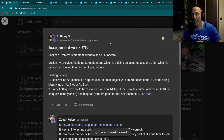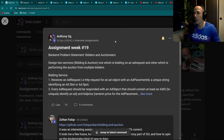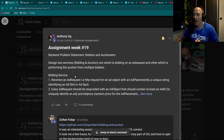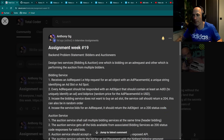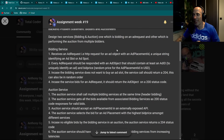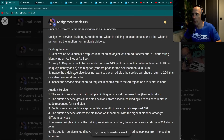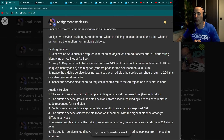Assignment Week 19 — Bidders and Auctioneers. Design two services: bidding and auction. The bidding service receives an HTTP ad request with an ad placement ID — a unique string identifying an ad slot. Every ad request should be responded to with an ad object containing at least an ad ID and a bid price. If the bidding service does not want to buy an ad slot, it should return a 204. If it bids, it should return a 200 status code.